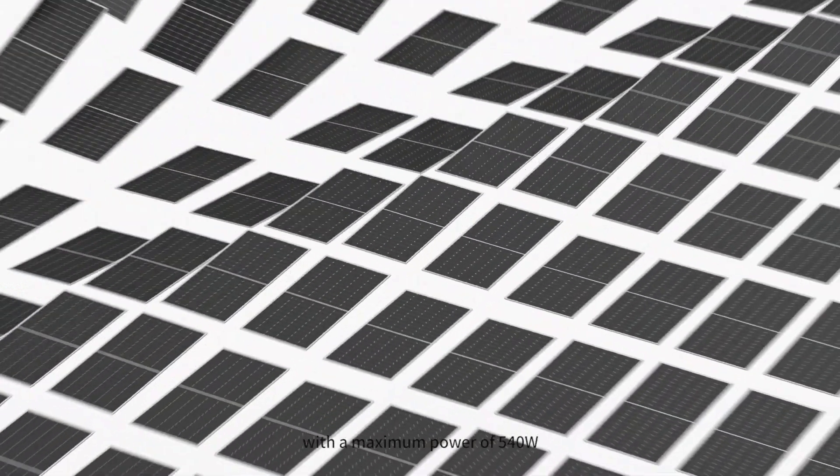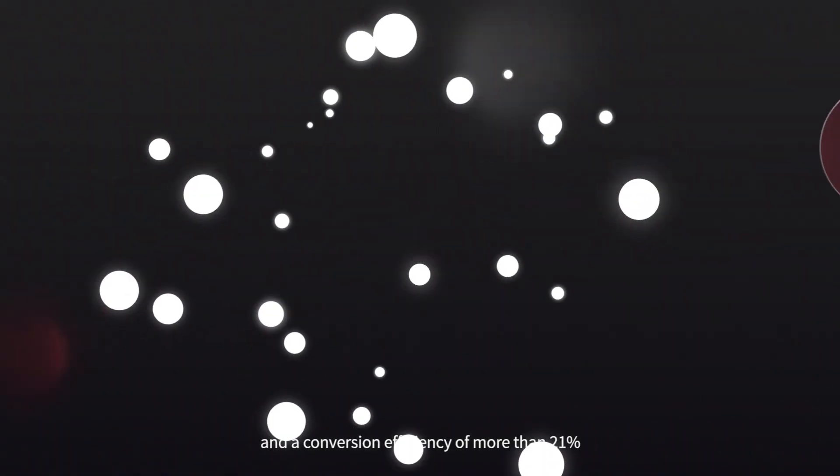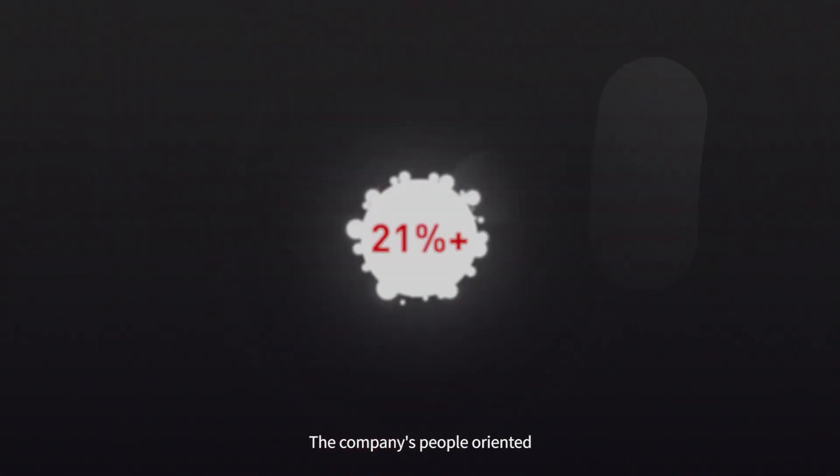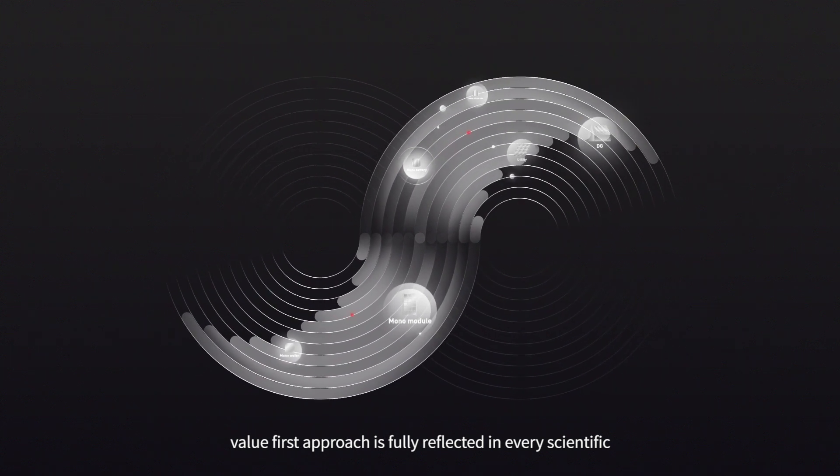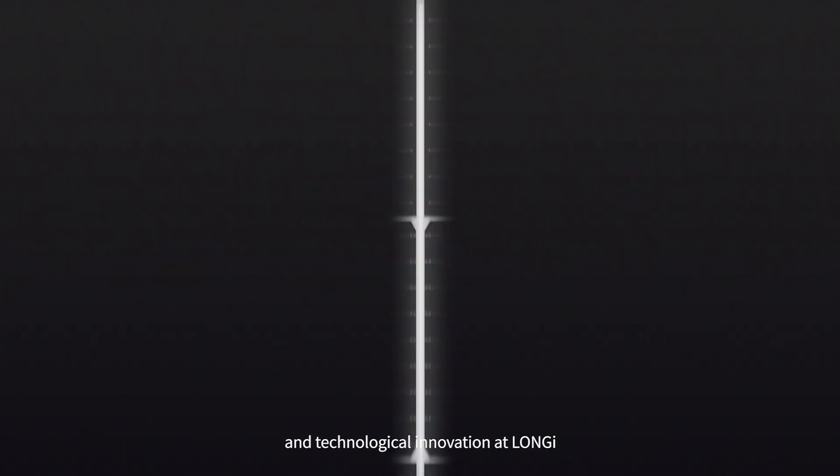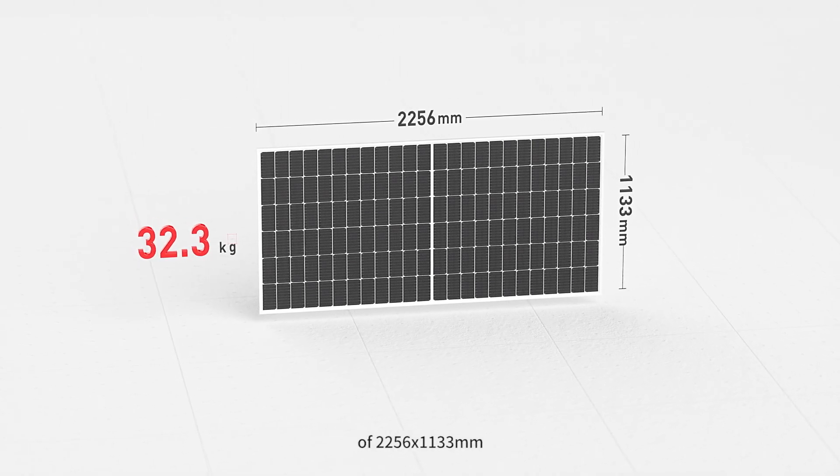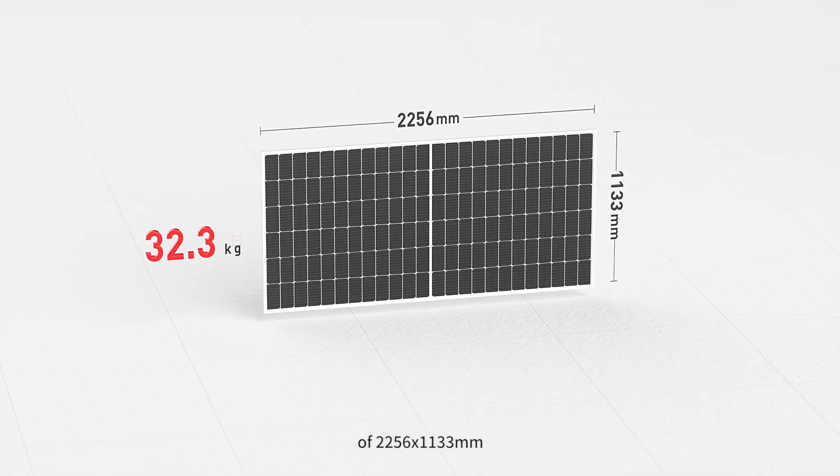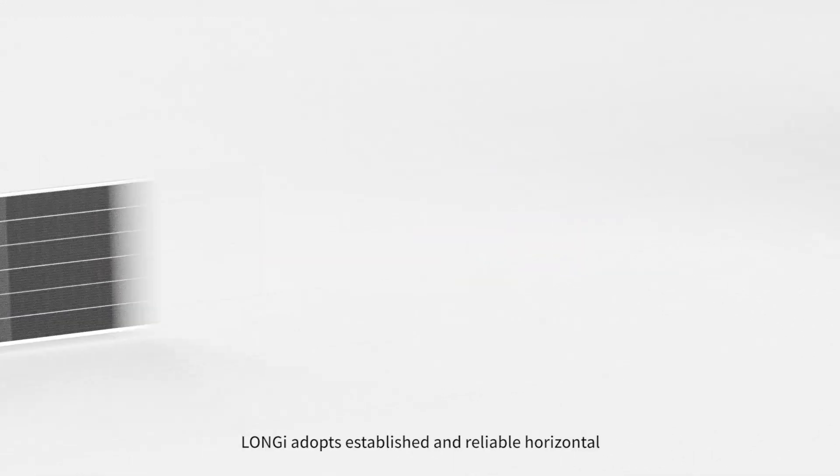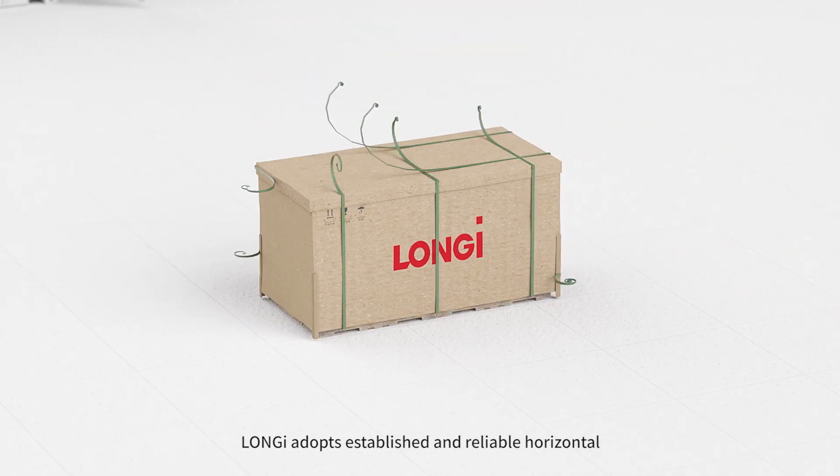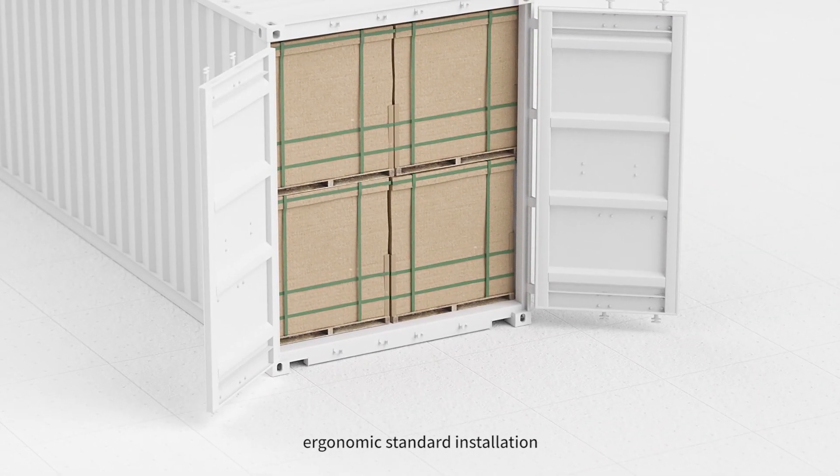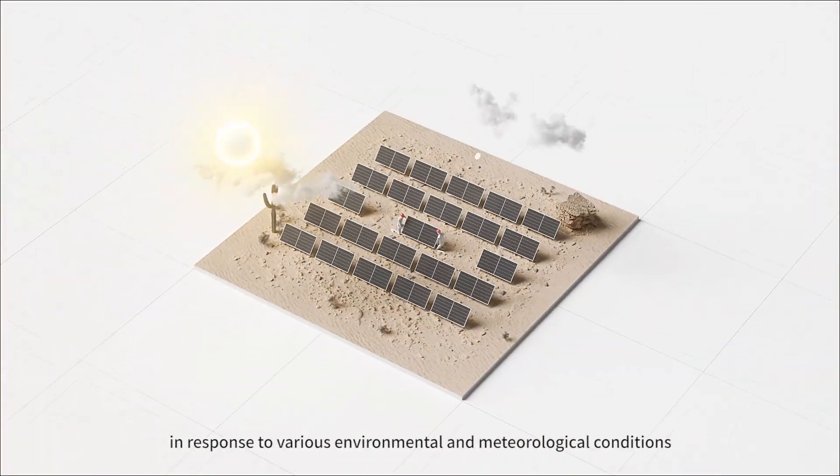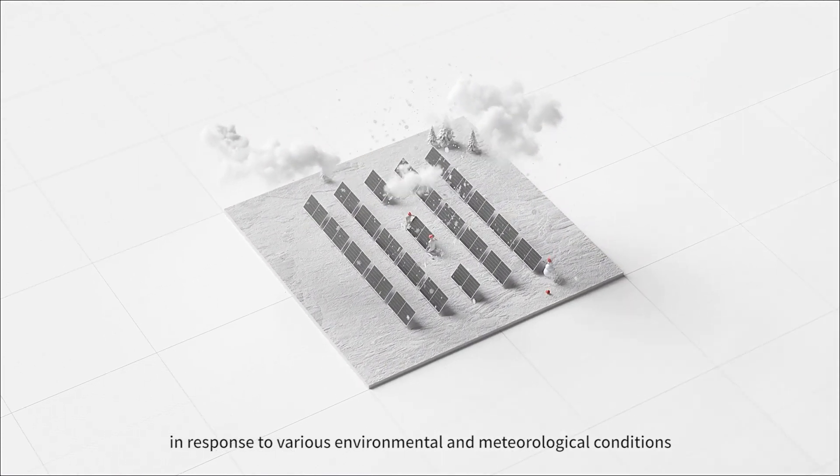The company's people-oriented, value-first approach is fully reflected in every scientific and technological innovation at Longy. With dimensions and weight of 2,256 by 1,133 millimeters and 32.3 kilograms respectively, Longy adopts established and reliable horizontal and vertical packing and transportation modes, ergonomic standard installation, and outstanding life-cycle performance in response to various environmental and meteorological conditions, leading the industry into the era of the 182-millimeter module and standards.